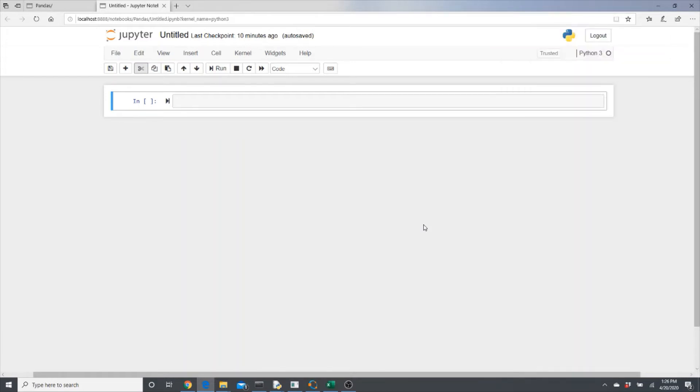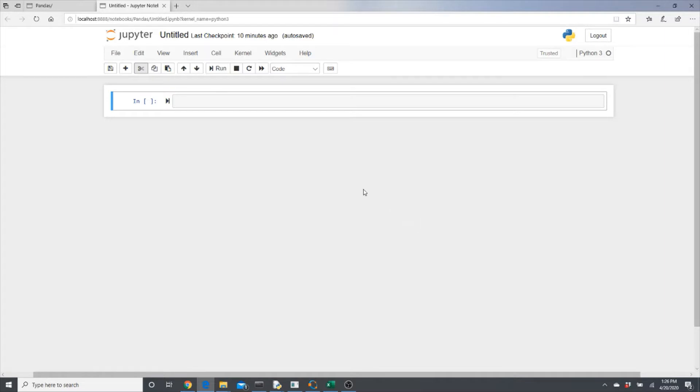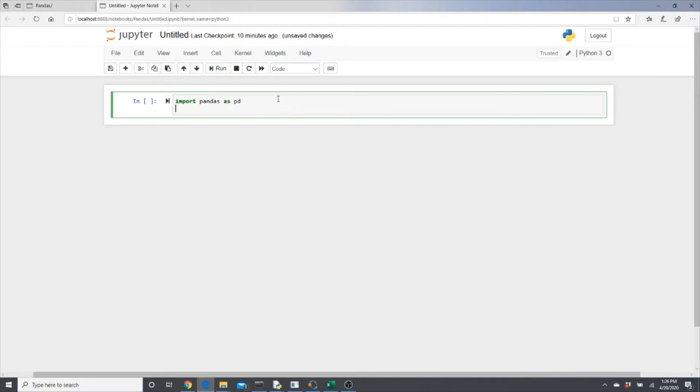Hello everyone, hope you all are doing well and staying safe in this pandemic. Today I'm making a video tutorial on importing CSV files in a notebook using pandas library. So let's start.